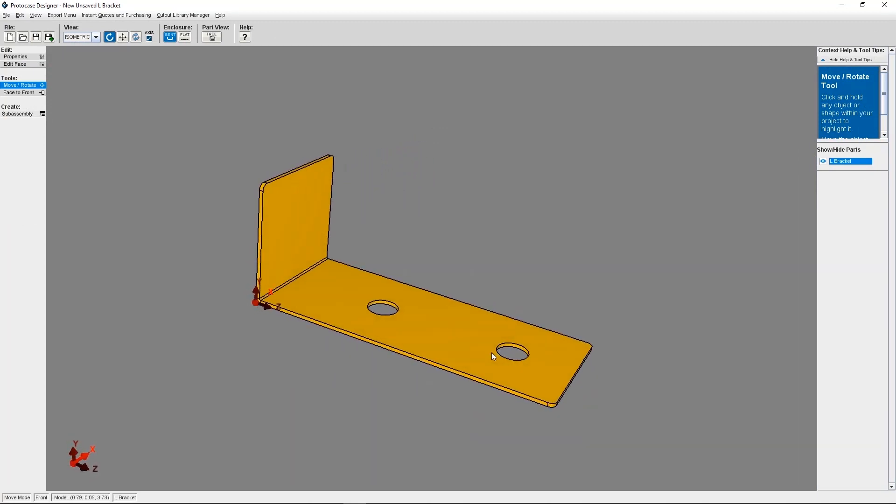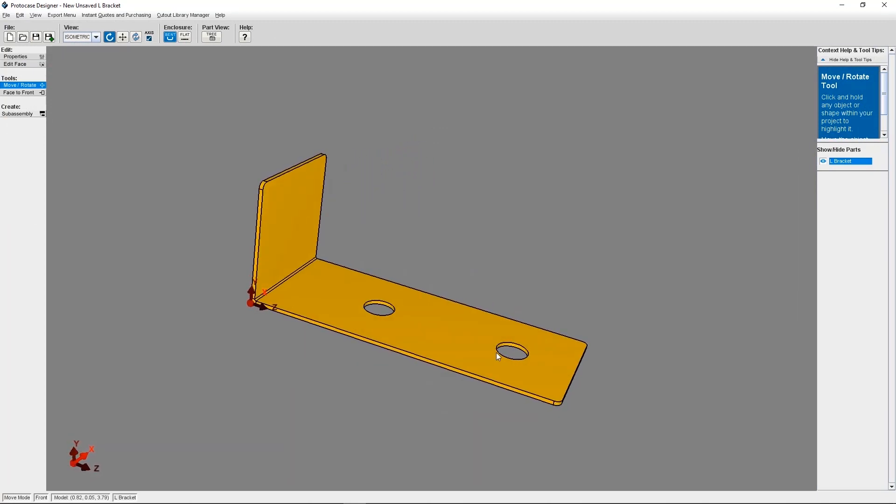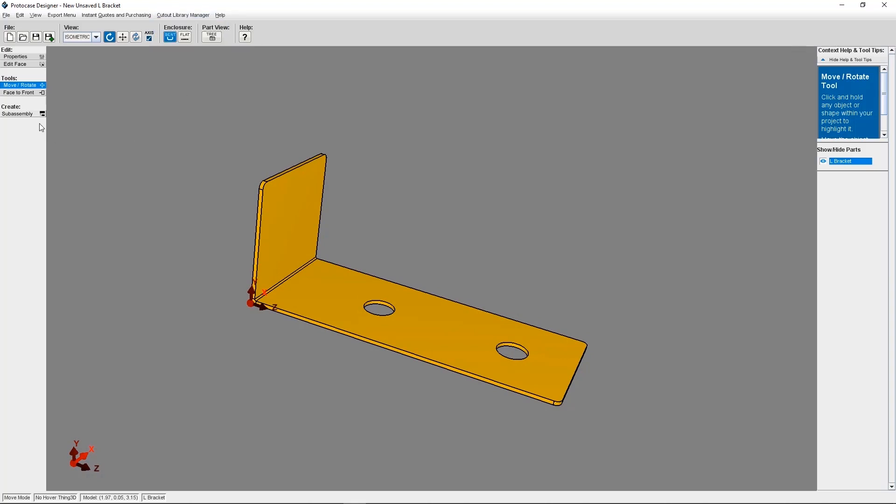Now to create this bracket as a sub-assembly, you're going to either go to the top menu and select cutout library manager, then select create sub-assembly, or you can just go to the option on the left-hand side of the menu.